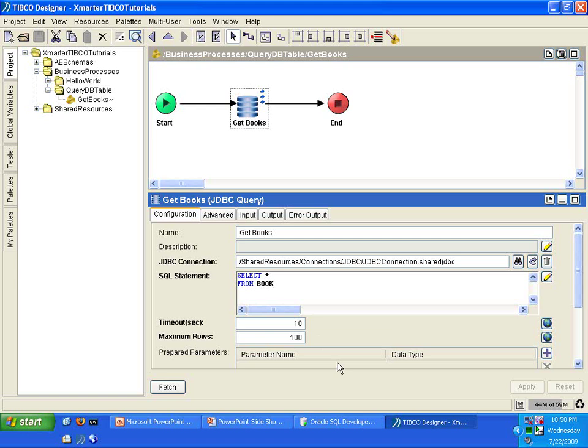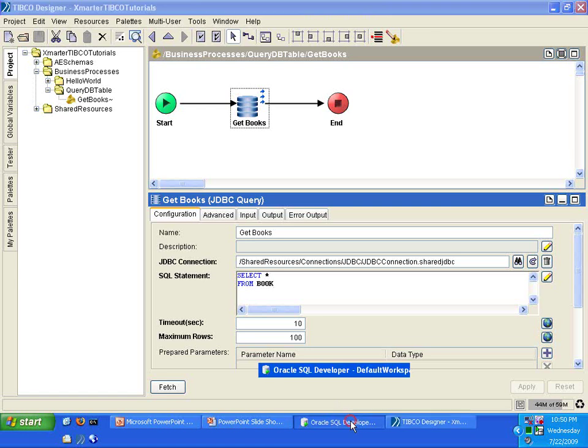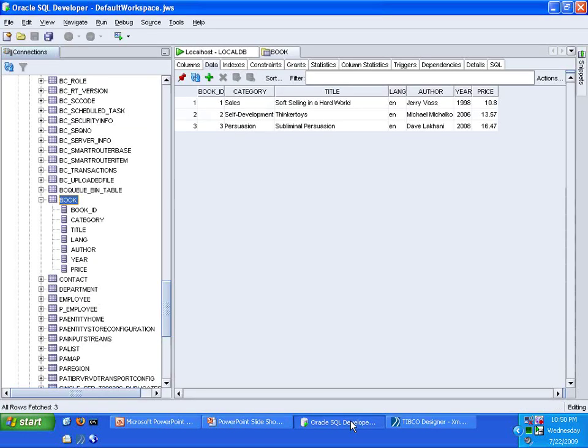I'm going to only query records that are younger than the year 2000. And let me show you the data so that that makes a little bit more sense. Let's go over to the data. This is the book table in the Oracle database.